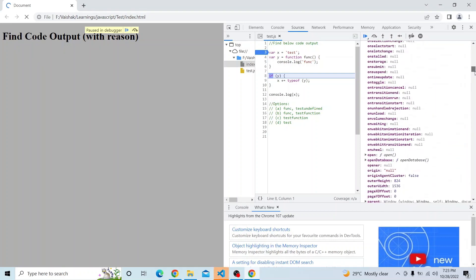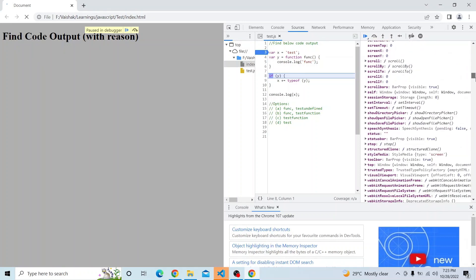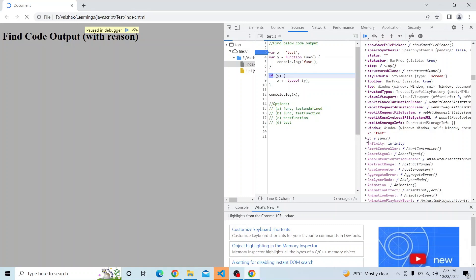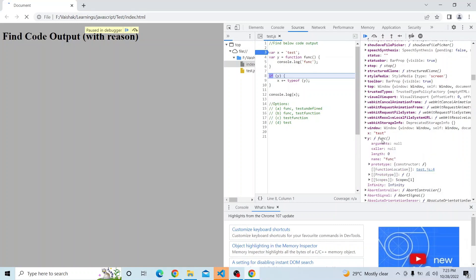Now if I inspect y, you can see y is a function — it is a function named 'func'. It is a named function. So at this point x is 'test' and y is a function named func. Now what will happen with if(y)?